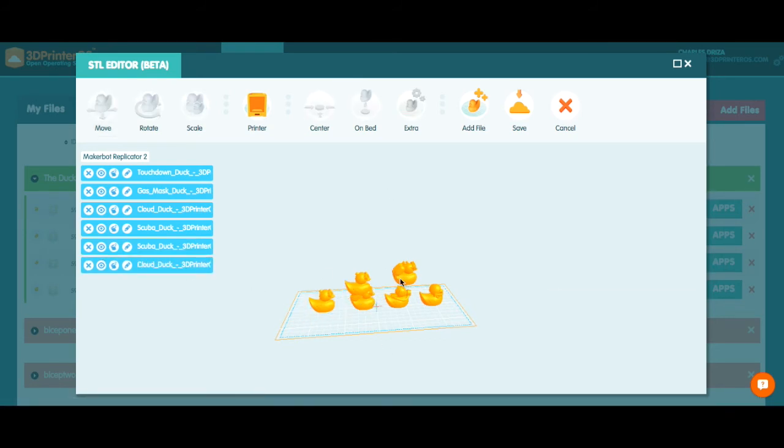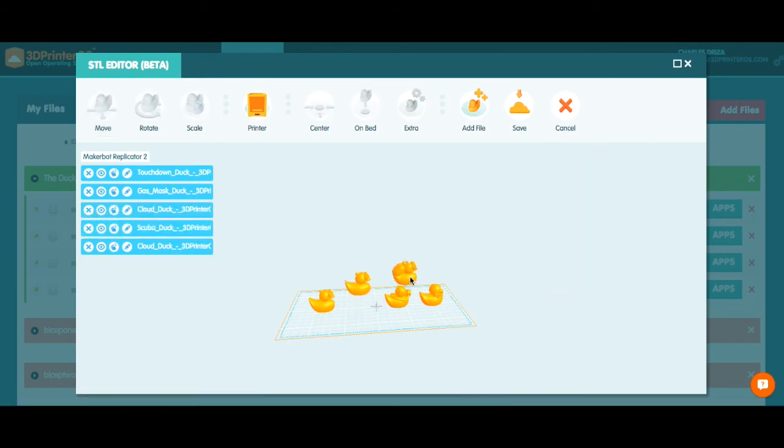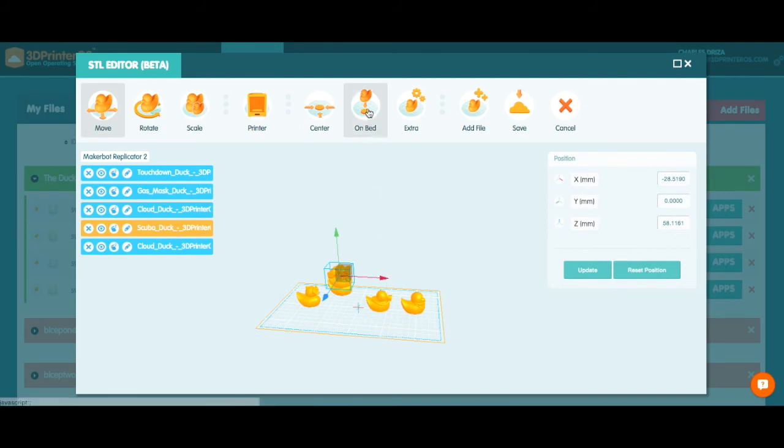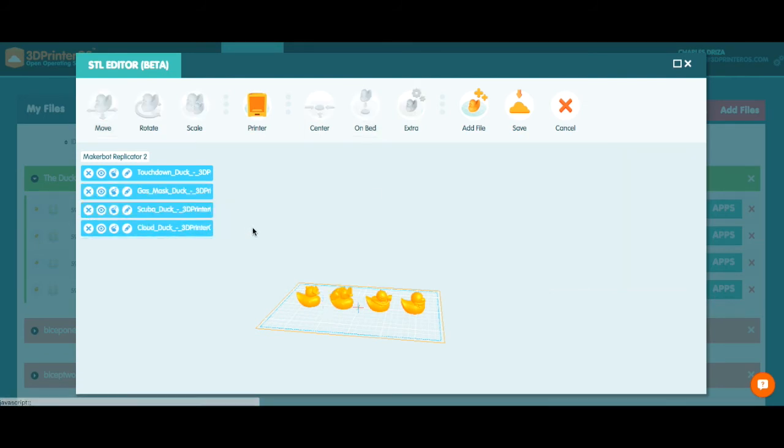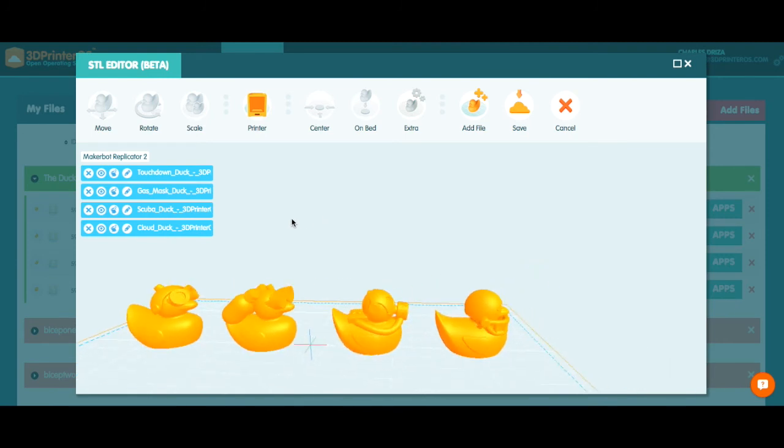I don't need scuba duck. He can go away. I do want to take him though. Let's move him back a little bit. Let's take him on the bed. We'll get rid of his friend cloud duck. So we just have our four original ducks.